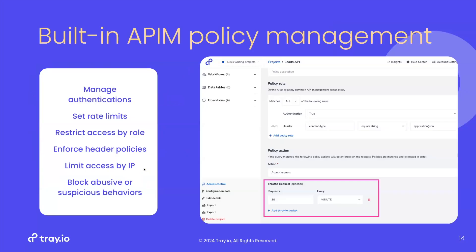One key thing I mentioned at the start is the built-in policy management — the policy engine wrapped around your API endpoints. This is designed to be really flexible. It handles things like managing authentication into that API endpoint, allowing you to set rate limits to restrict the number of requests sent to an endpoint, restrict access by role, enforce header policies, limit access by IP to whitelist a set of IP addresses, and block abusive or suspicious behavior. This is a really flexible policy management layer you can wrap around all the API endpoints you're deploying.